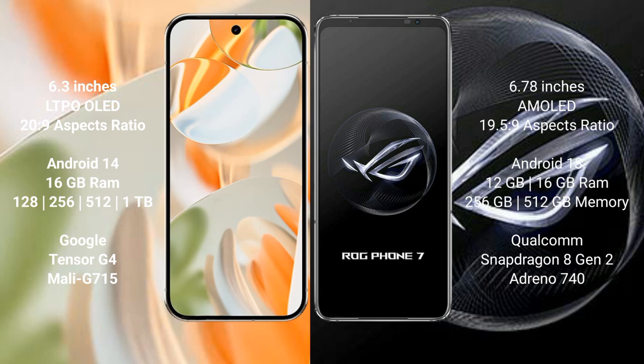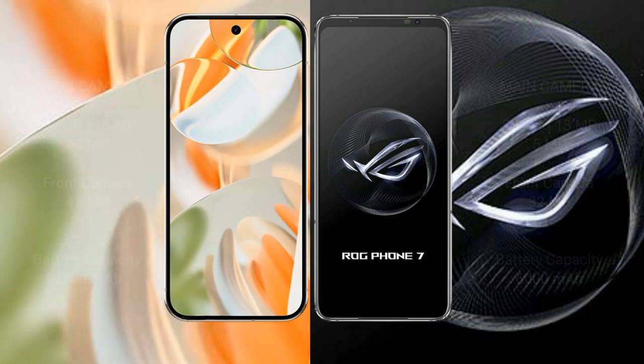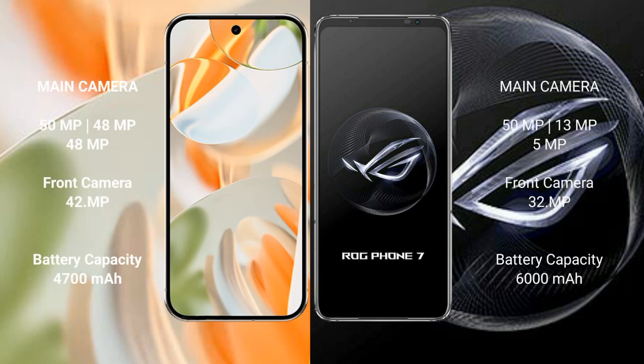The Google Pixel 9 Pro comes with 16GB RAM and 128GB, 256GB, 512GB, or 1TB internal storage, powered by the Google Tensor G4 processor with Adreno 740 GPU. The Asus ROG Phone 7 comes with 12GB or 16GB RAM and 256GB or 512GB internal storage, powered by the Qualcomm Snapdragon 8 Gen 2 processor with Adreno 715 GPU.